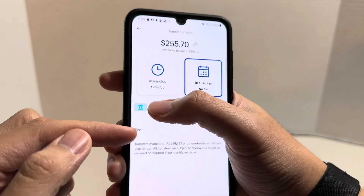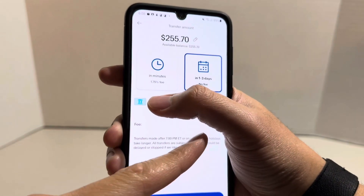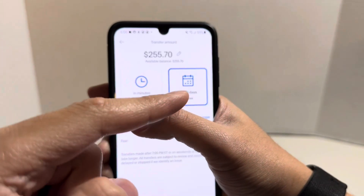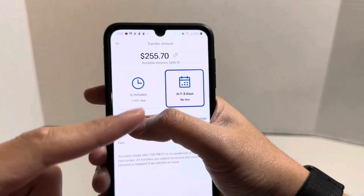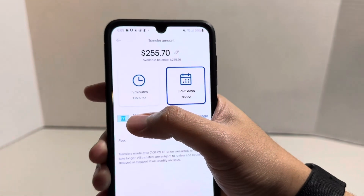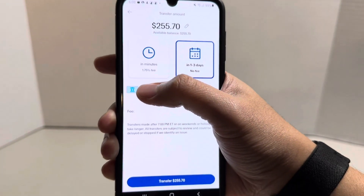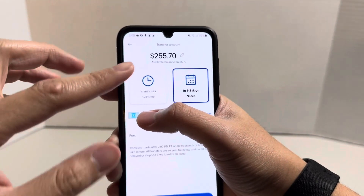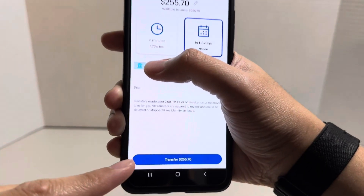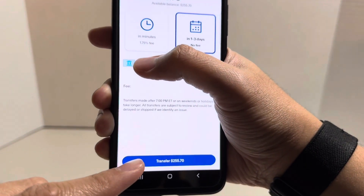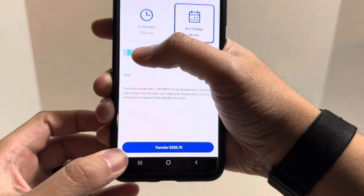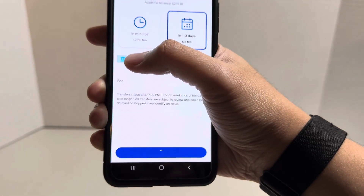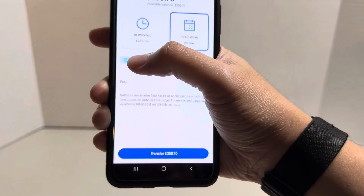Right here you'll see a section that says fee. In this instance, I'm choosing the option that is not going to charge me a fee. If you're good with everything, at the very bottom you'll see a section that says transfer — click that transfer button and it's going to load.